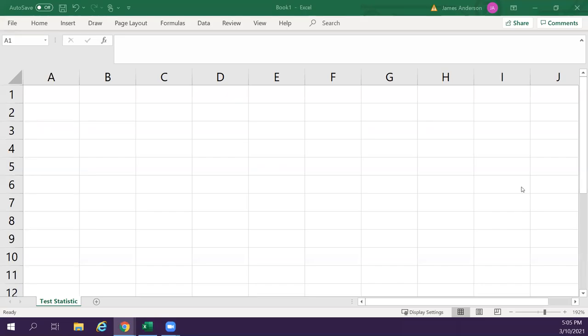Okay, so we're going to do test statistics. This is not looking up p-value. This is not determining whether or not something is significant or not significant. This is literally calculating the value that you use to look up on the table. This one specifically now is the different ways you can calculate a test statistic.